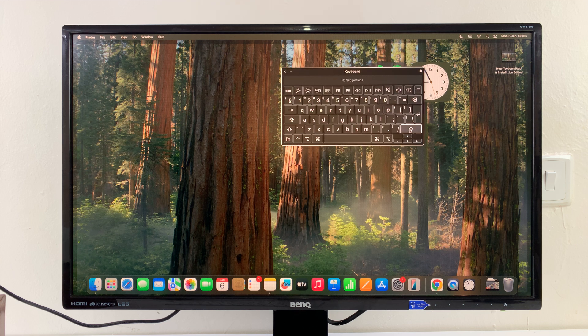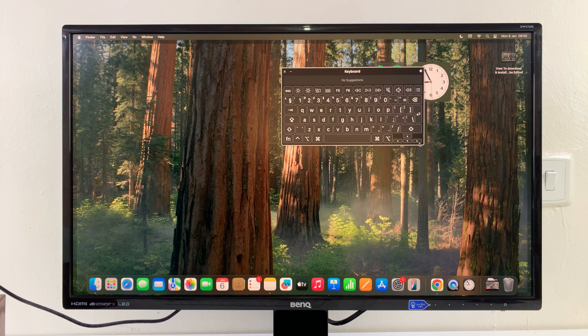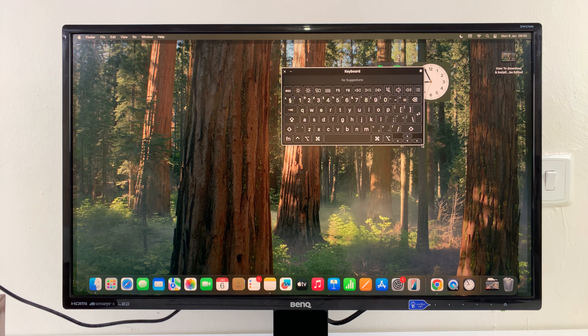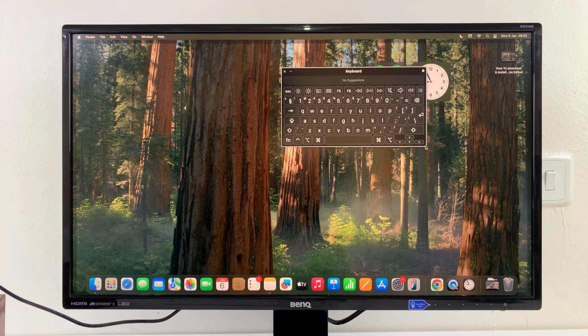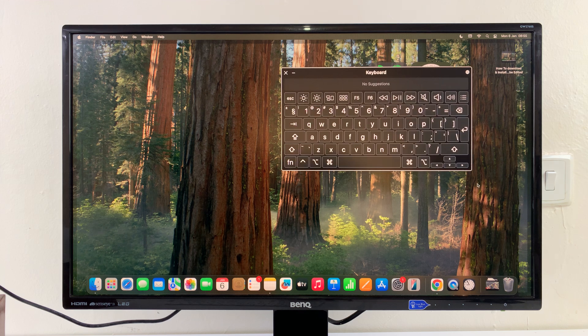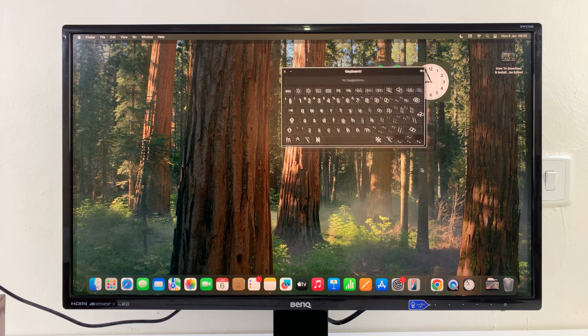You can resize this keyboard if you want to. You can make it bigger, make it smaller.